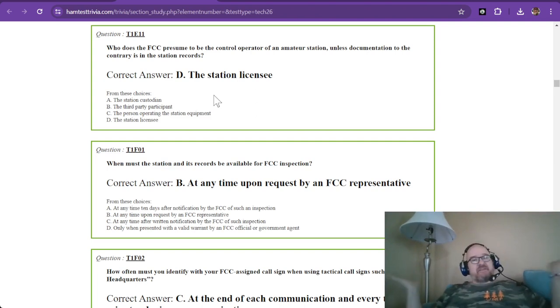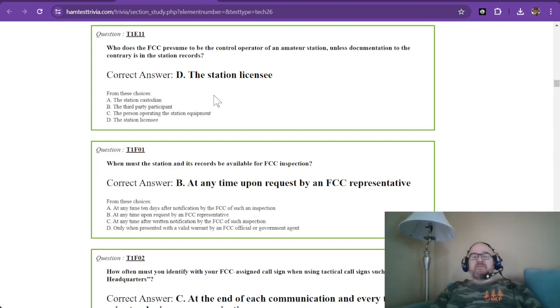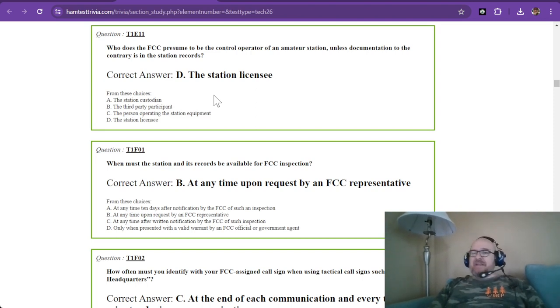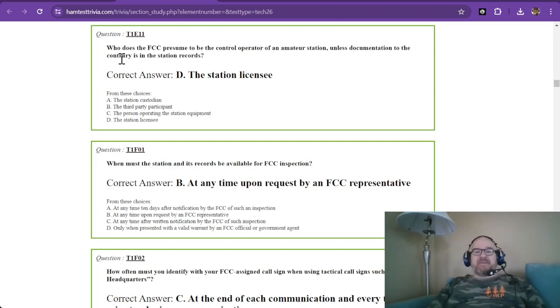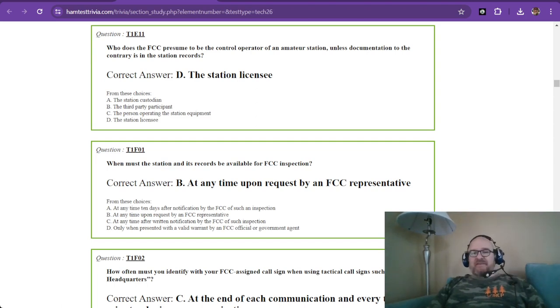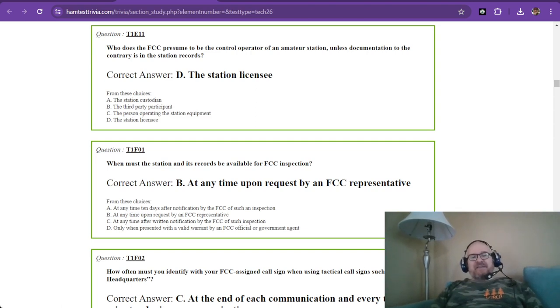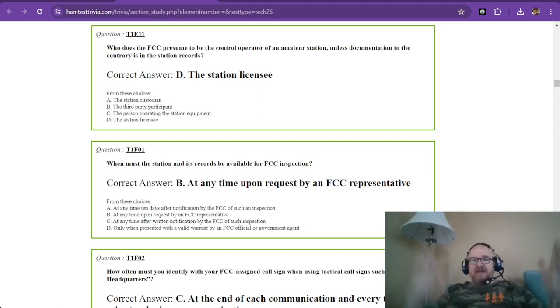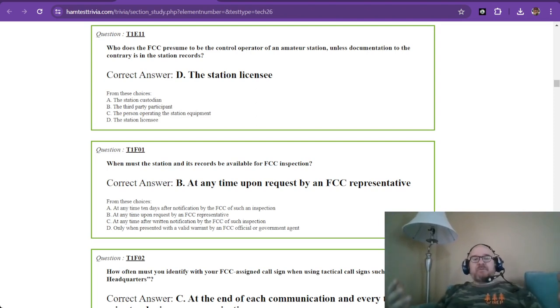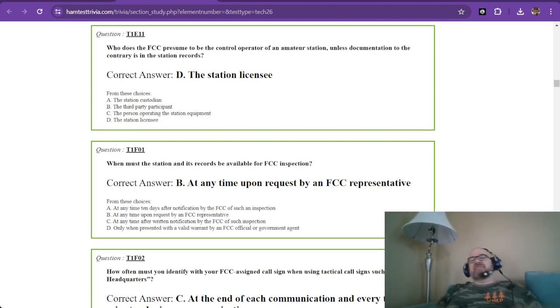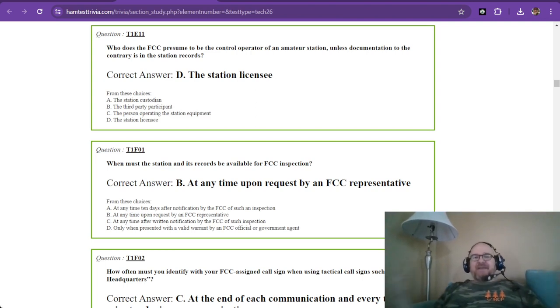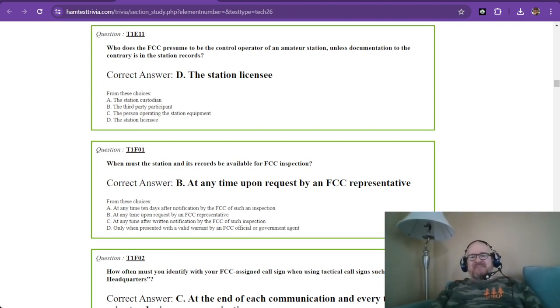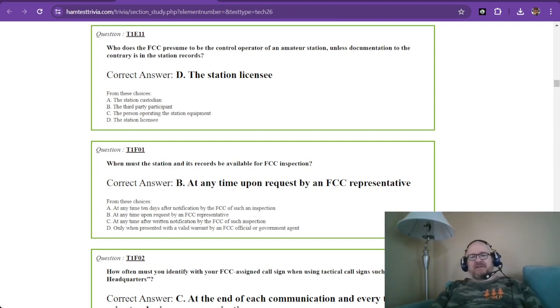Alright, that concludes sub-element E and we have one more after this. This is Robbie W1RCP. I appreciate you guys tuning in - and gals, I use 'guys' like the Spanish 'ellos' for a group, I'm not misgendering anybody. Thank you so much for tuning in. I'm Rob W1RCP and we'll see you for sub-element F very shortly.